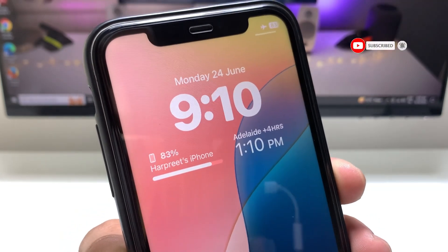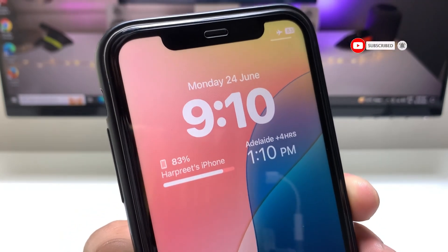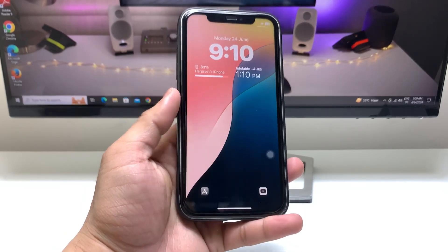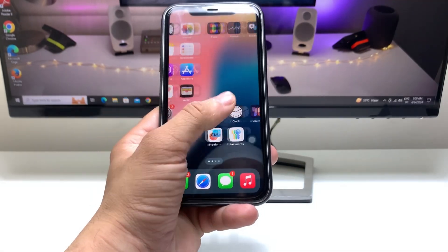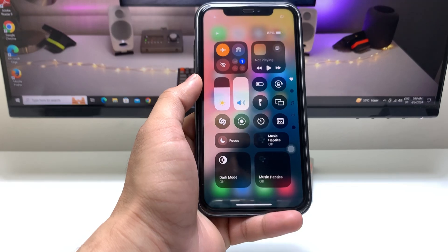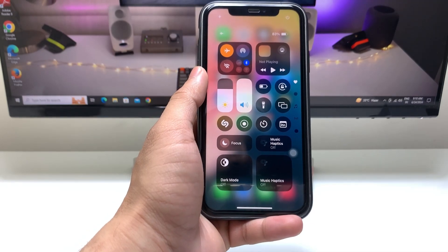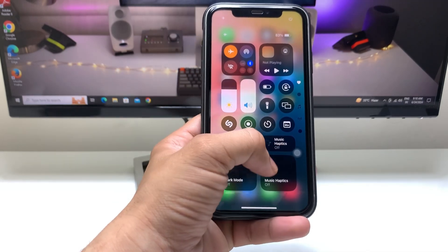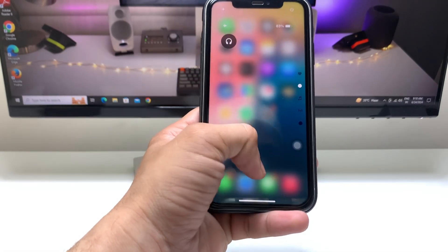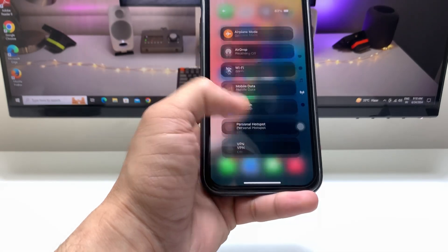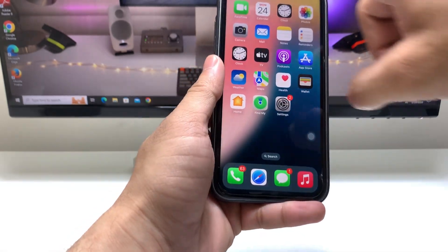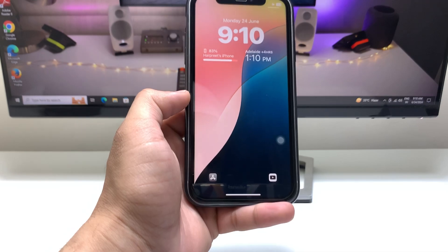Let's get started on how we can enable the dual clock feature on any iPhone. This is iOS 18, the latest update that I am using on my iPhone 11. As you can see, there is a newly rebuilt control center available for iPhones.